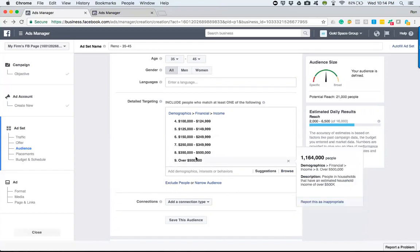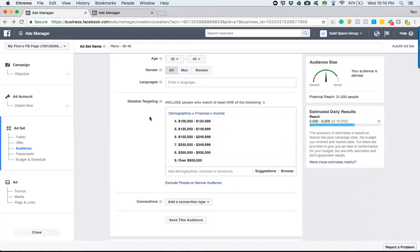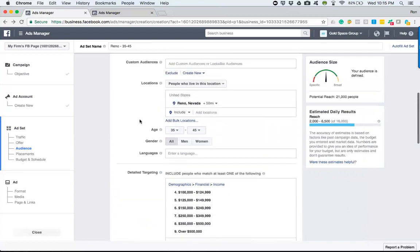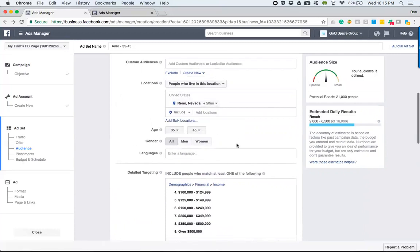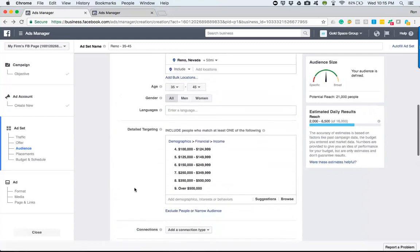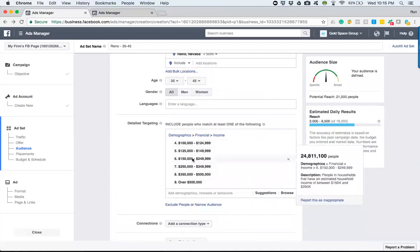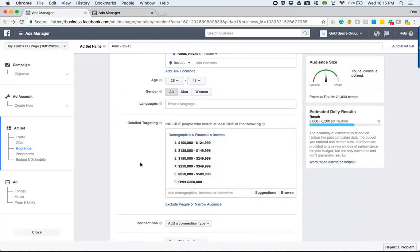Then here's where the stacking comes in. These next portions right here. So now what we've done is we're saying, hey Facebook, give me the people in Reno, Nevada, 50 plus mile radius between the ages of 35 and 45, men and women that make $100,000 or more, and they're saying, all right, well, that's an audience of 21,000 people. Perfect.